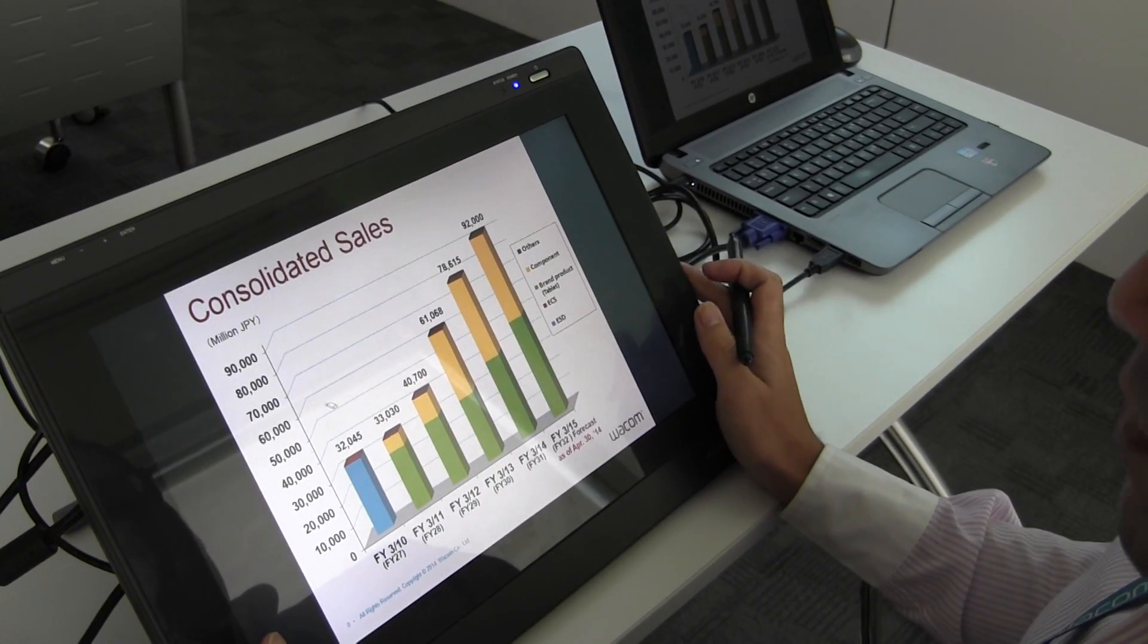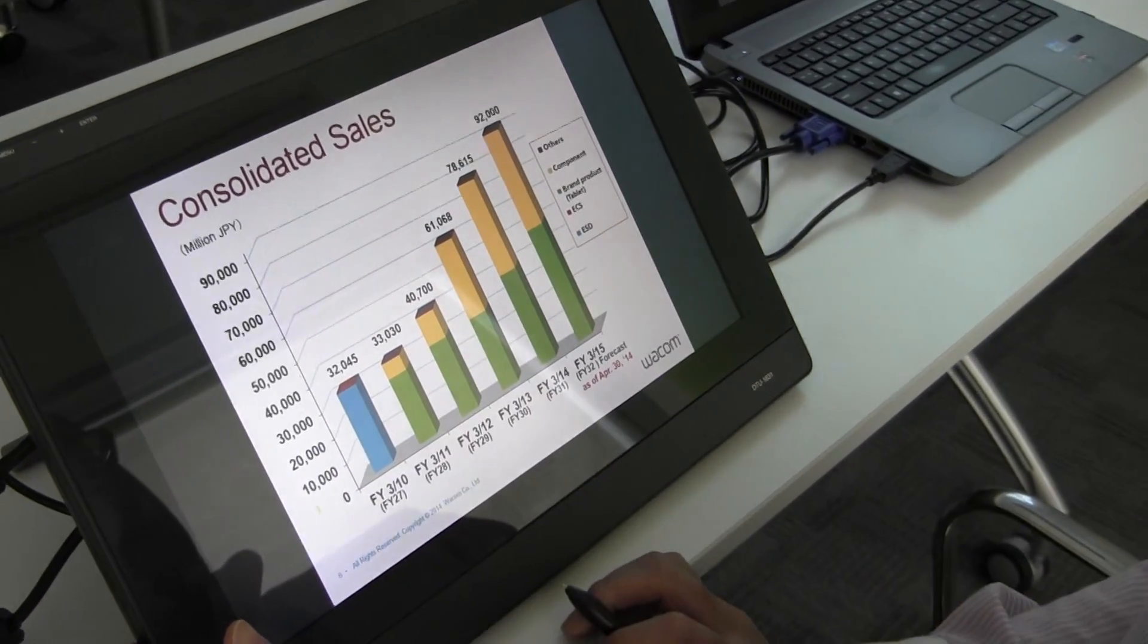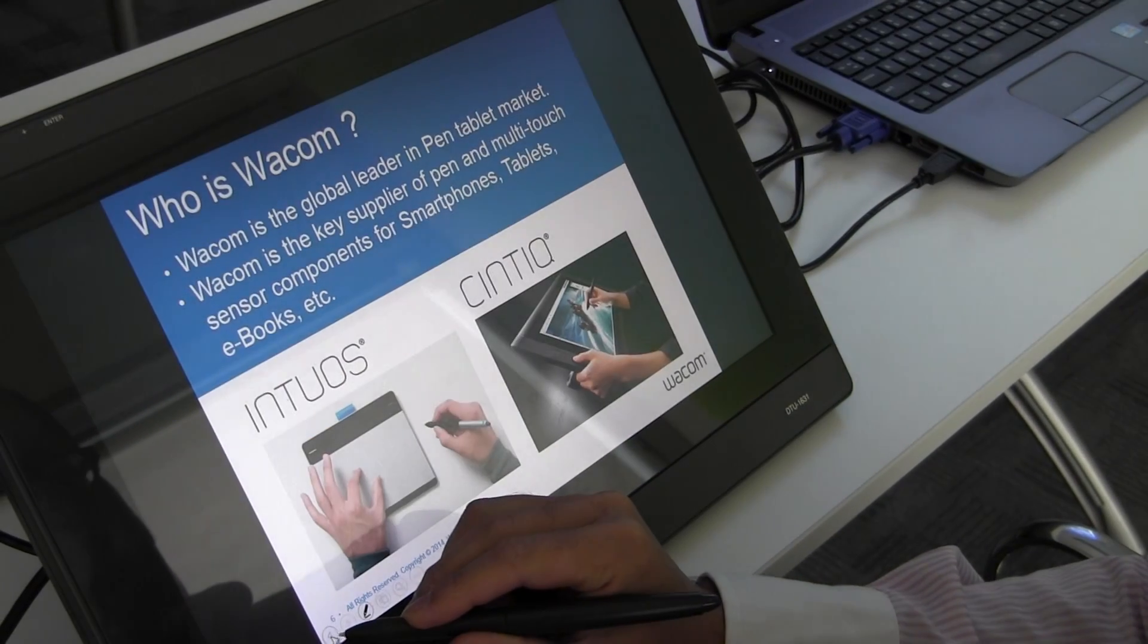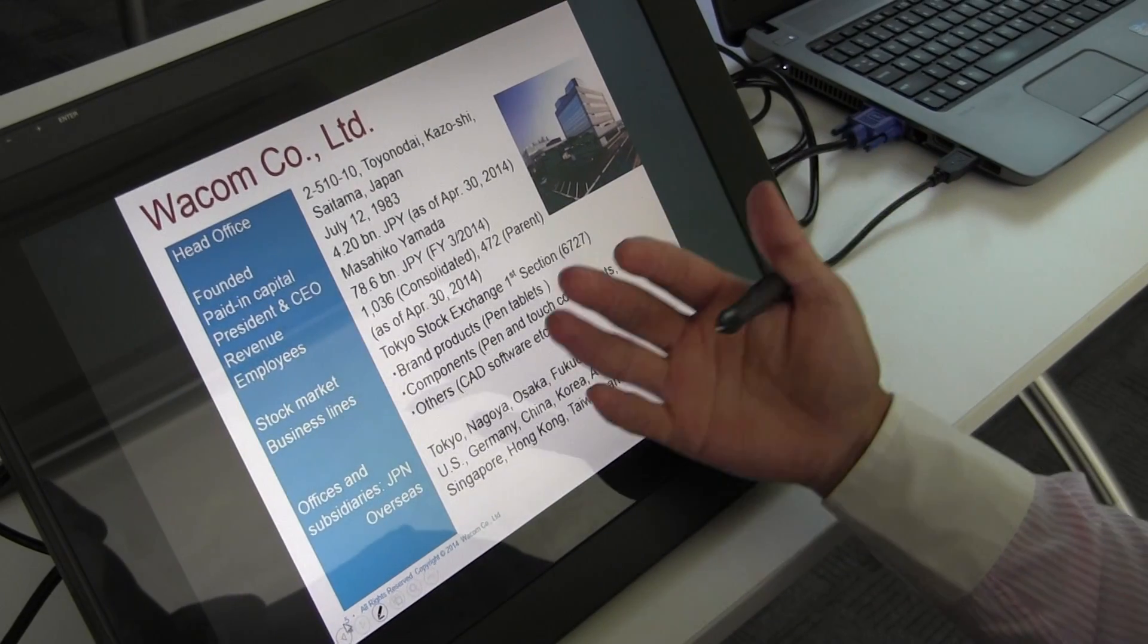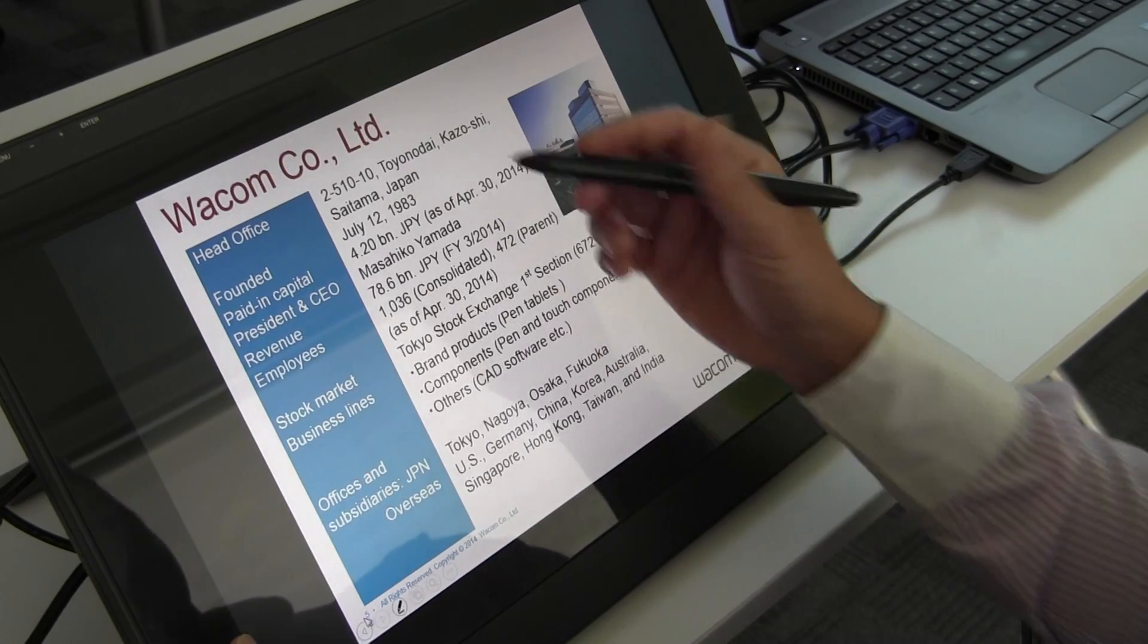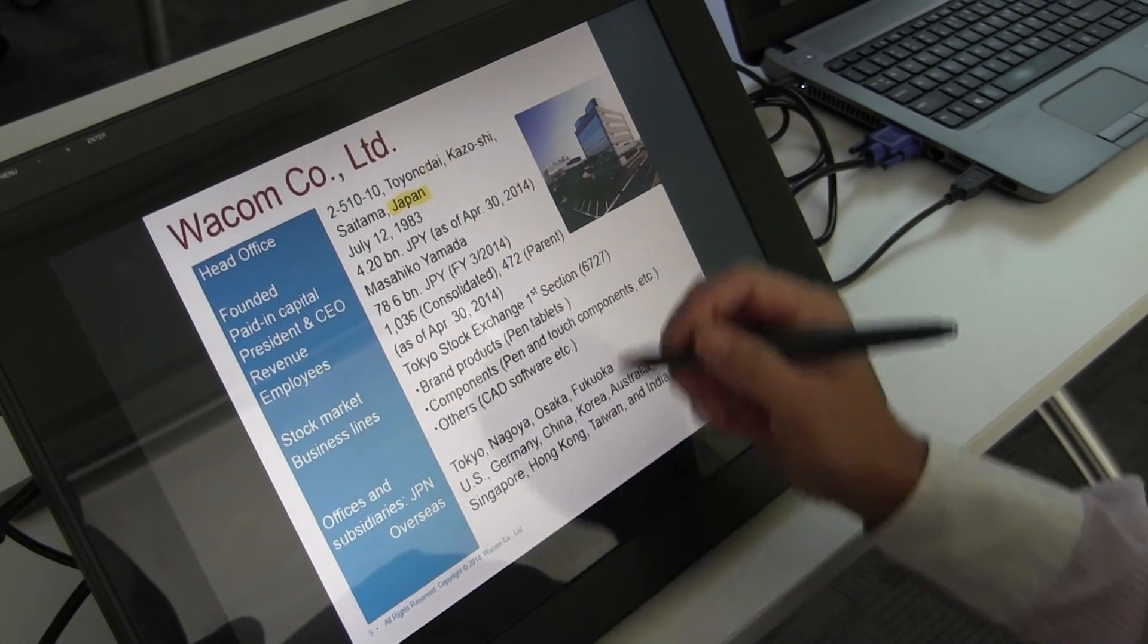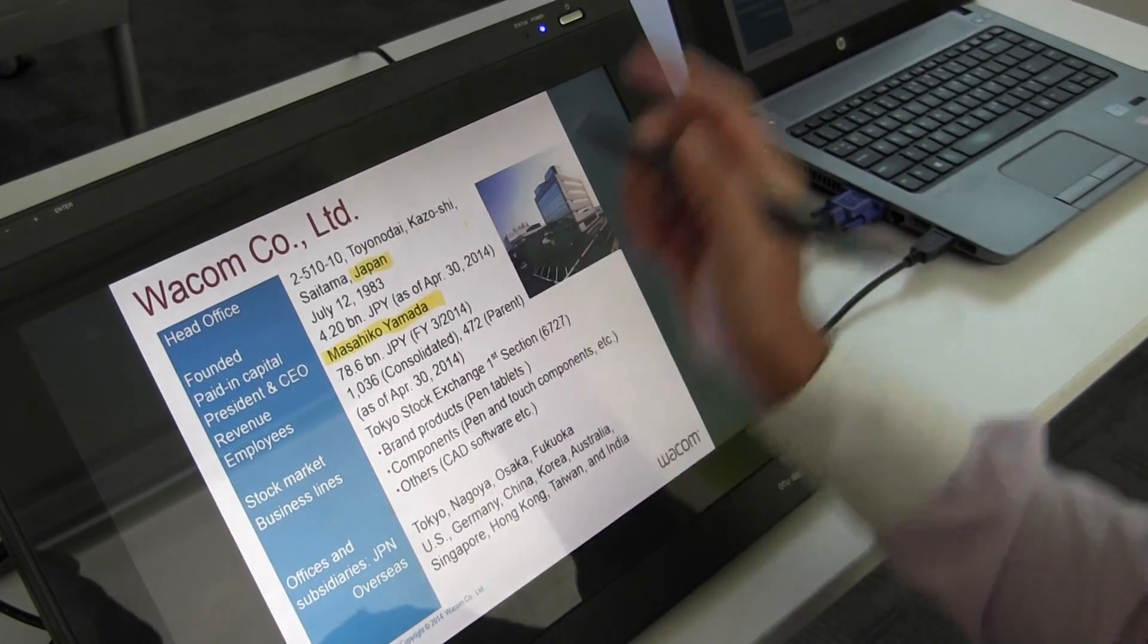Next, let me show you the highlighter. We can use it to emphasize, for example, Wacom Japanese company, which is evidence of high quality. Our president is Mr. Masahiko Yamada.